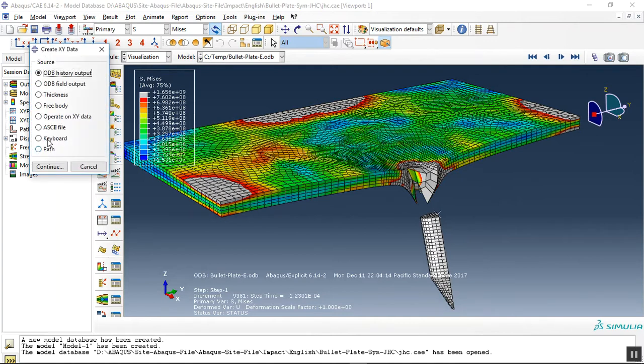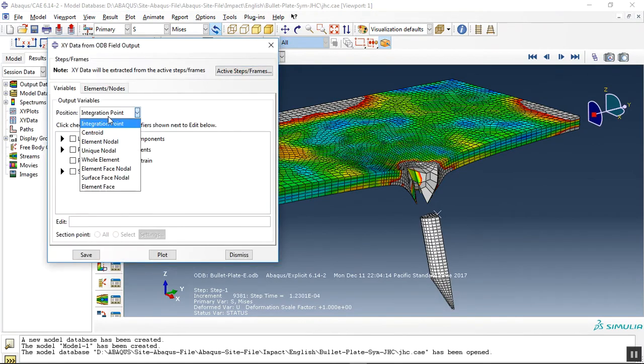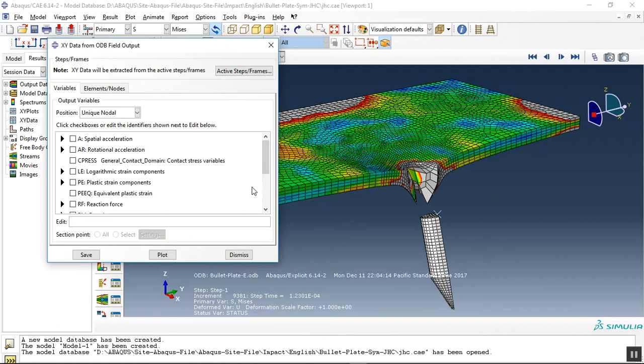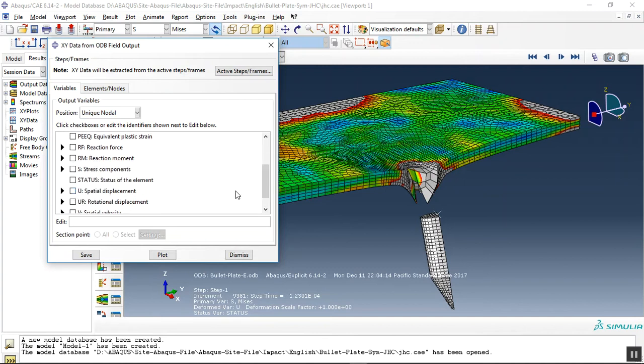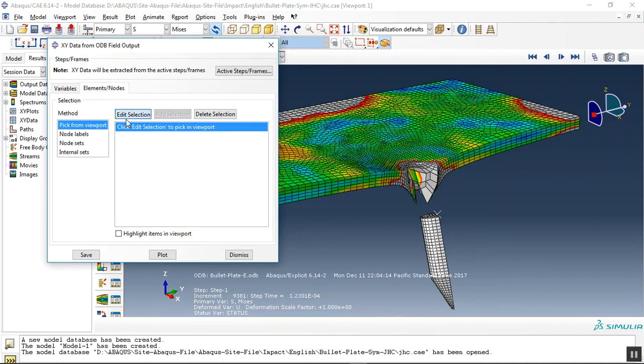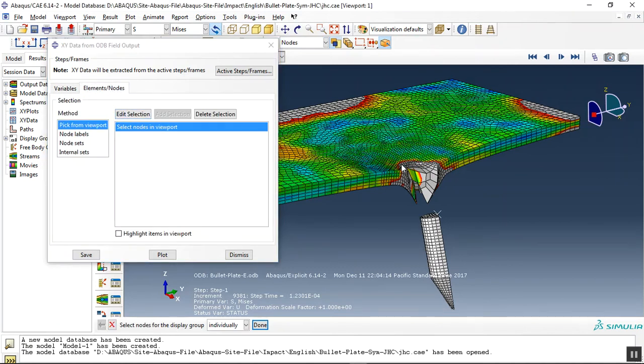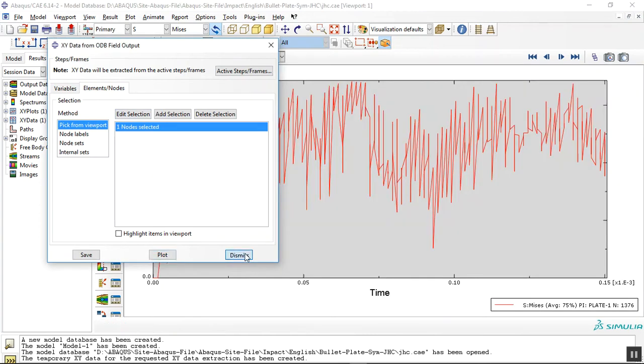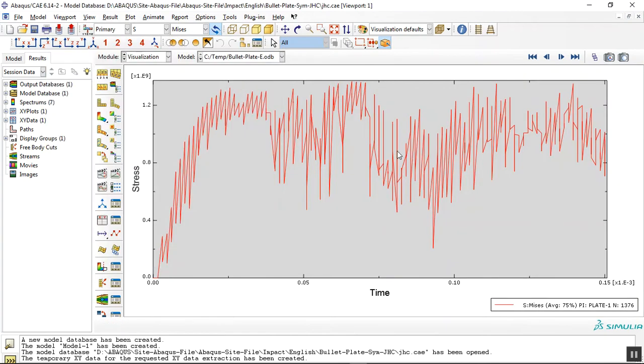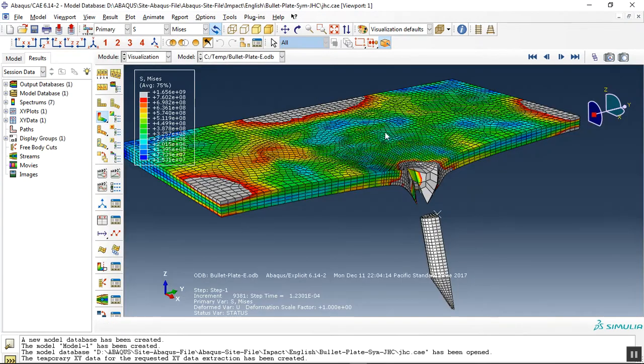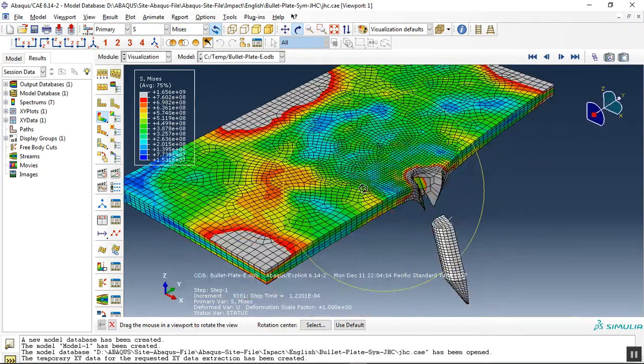Now we can create a graph, for instance a stress graph or everything that you need. Mises, for instance, here click here and plot. This is the stress distribution into the steel plate.